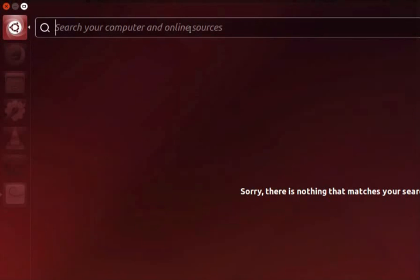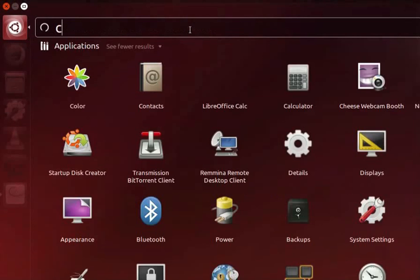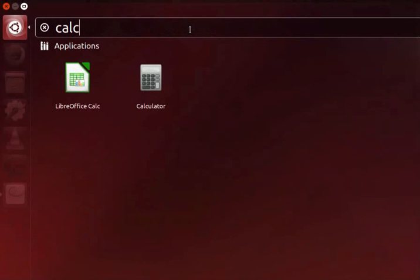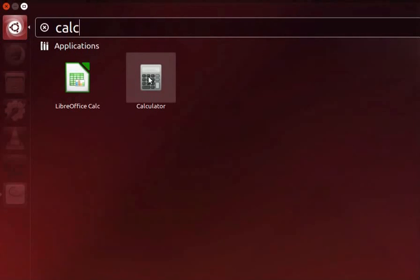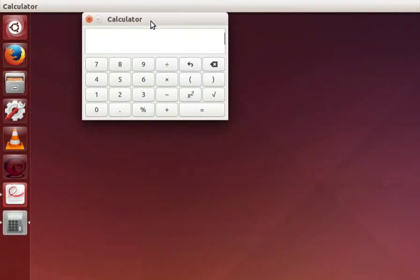Let's try to locate the calculator application. So in the search bar field type Calc. See here both LibreOffice Calc and Calculator are listed. Click on calculator icon.